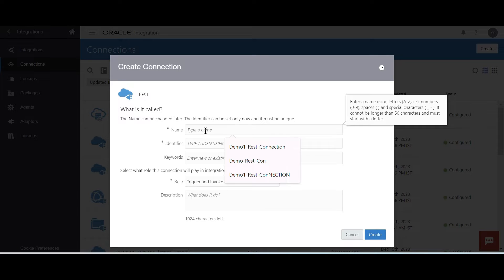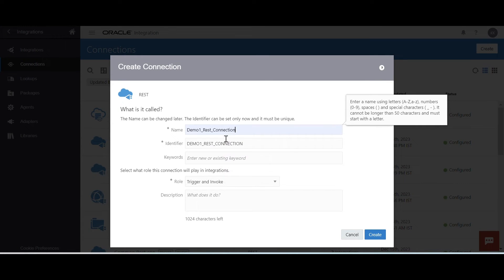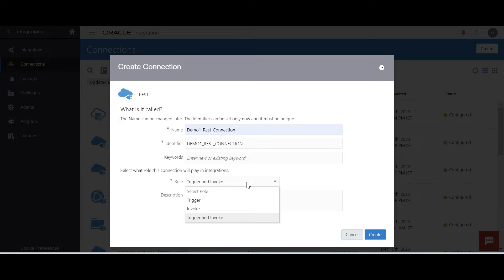Here you can see roles: trigger role, invoke role, and trigger and invoke. These three roles are very important. When we want to send some request to the OIC application, we can select trigger. Trigger is basically a source — the starting point of integration. Invoke is used when you want to send some request from OIC application to a target application within the integration. If you want to treat your connection as both source and target, then select trigger and invoke. Trigger is a source, invoke is a target.